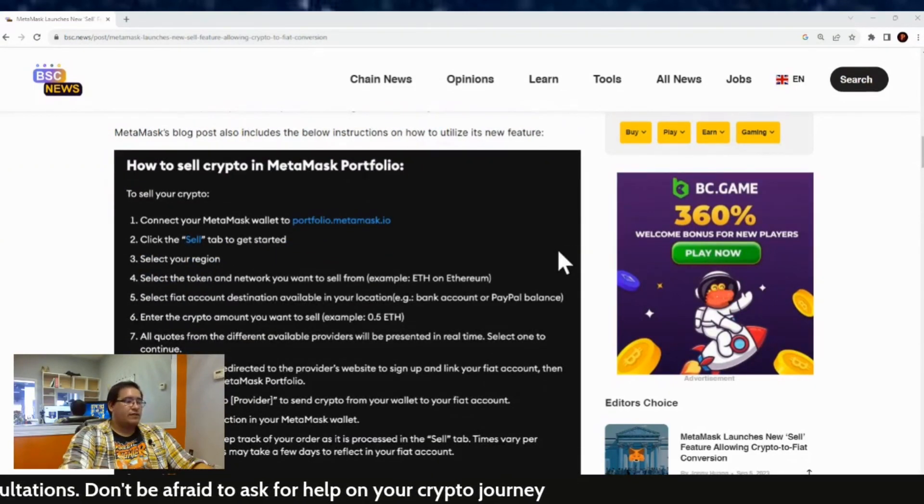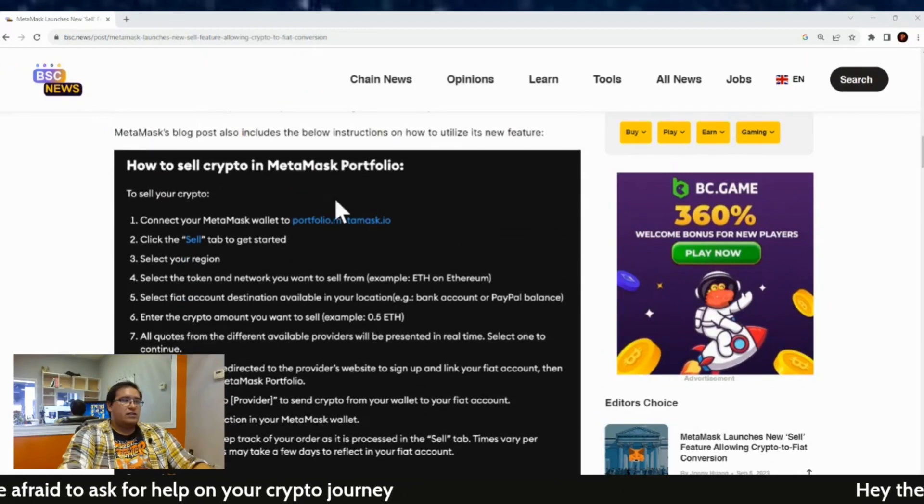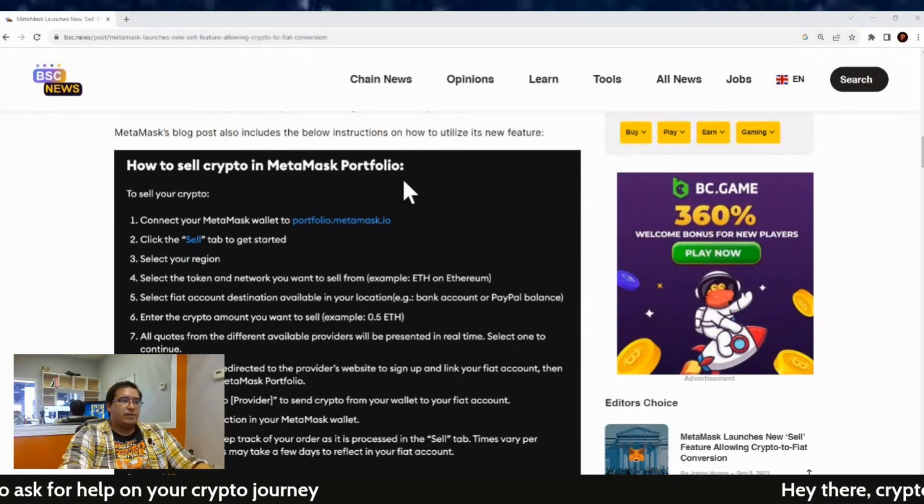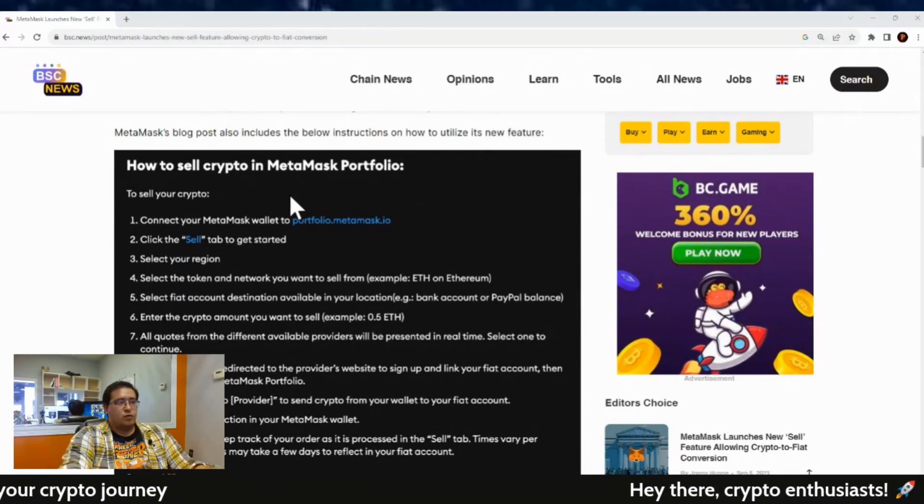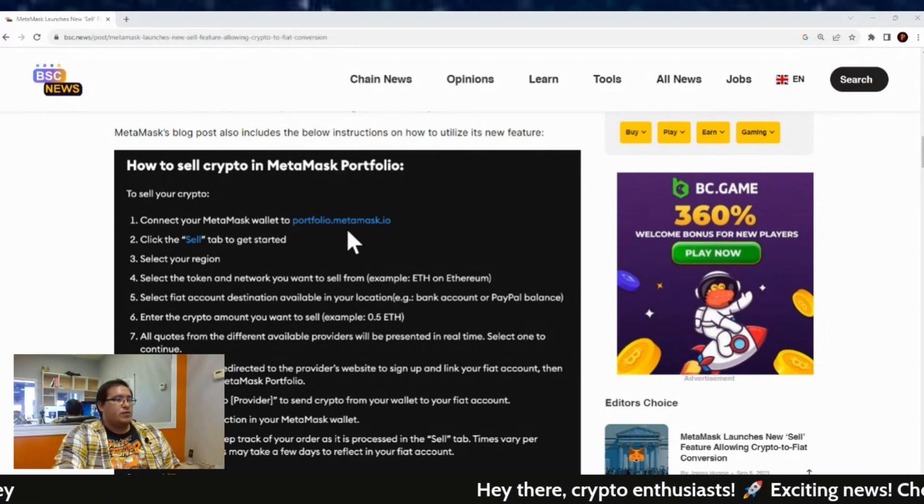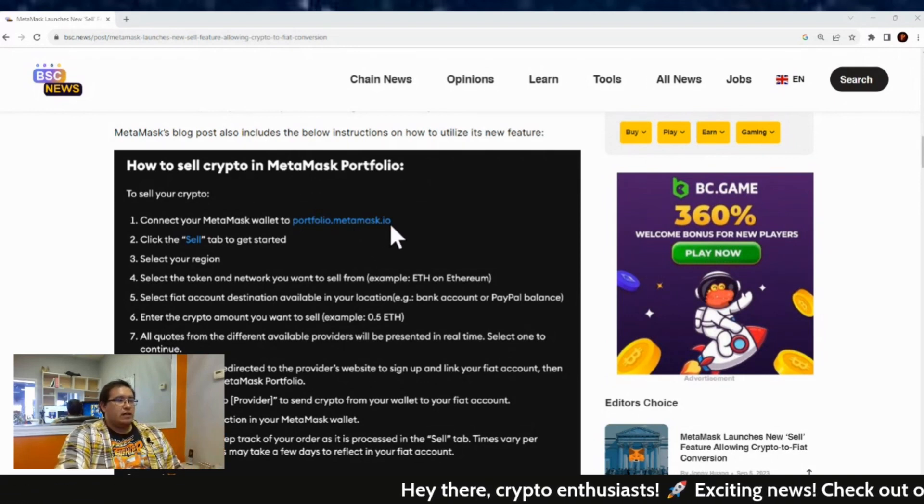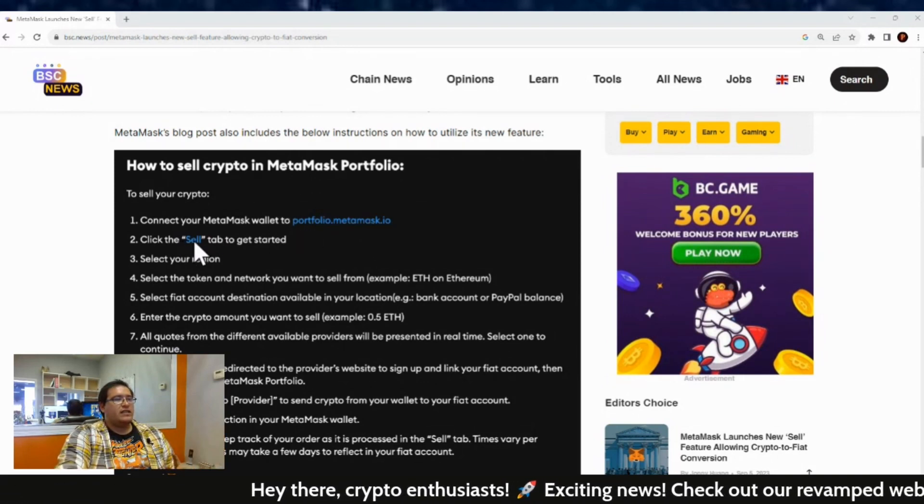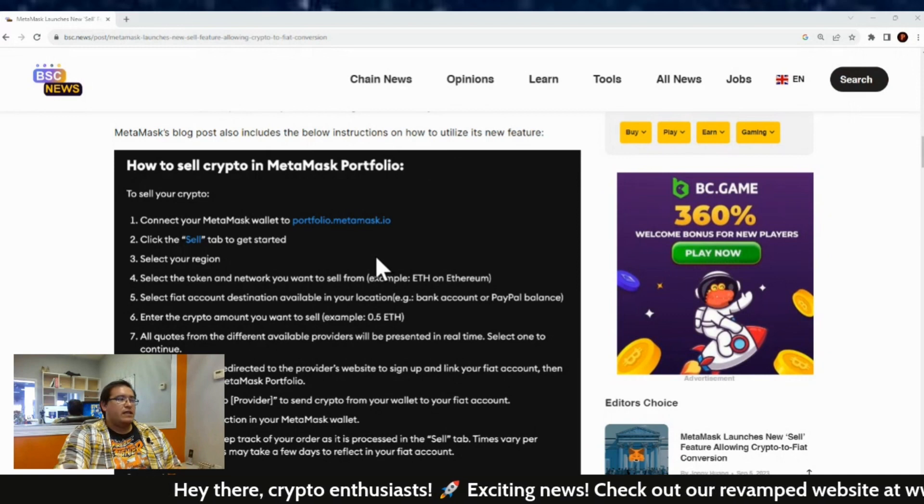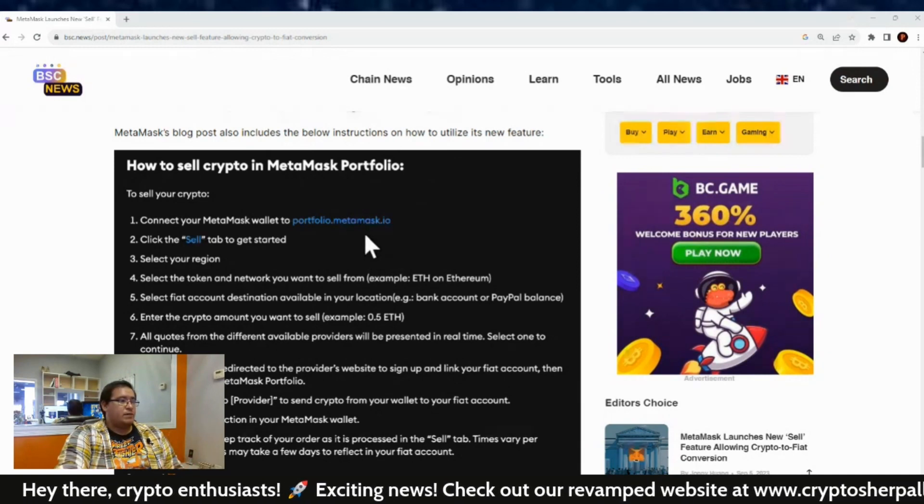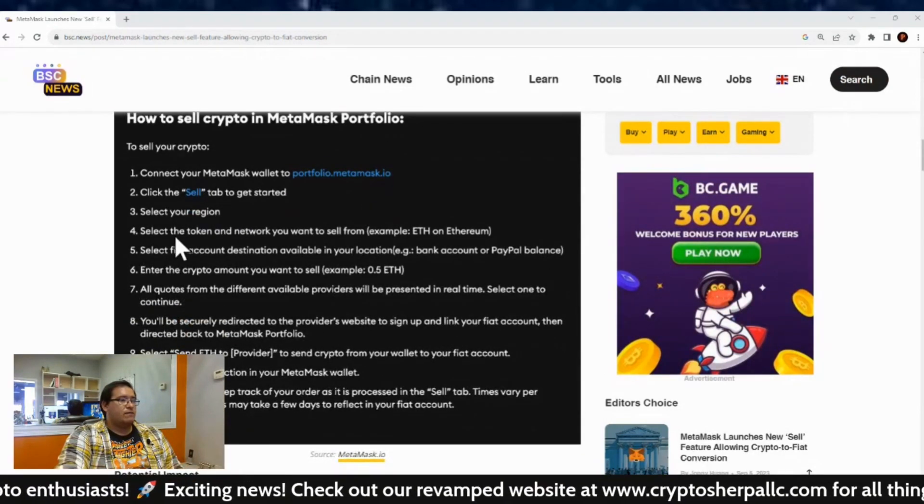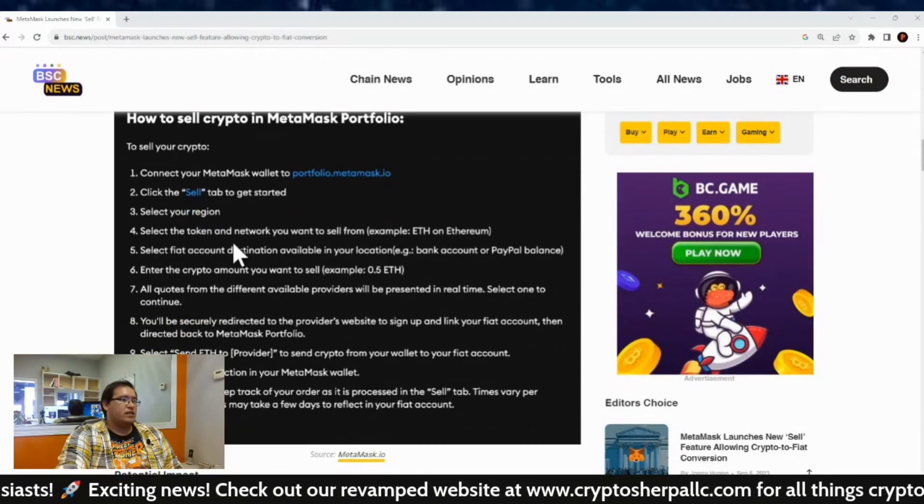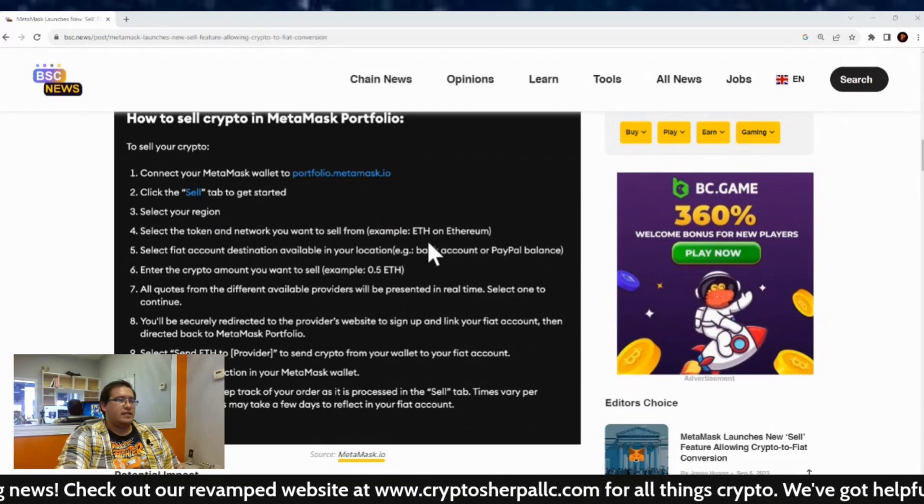So, it looks like it's 11 steps right here. So, how to sell on a MetaMask portfolio? Well, to sell your cryptos, one, connect your MetaMask wallet to portfolio.metaMask.io. Click the sell tab to get started. So, that's step two. Step three, select your region. Step four, select the token and network you want to sell from. Example, Ethereum on Ethereum.